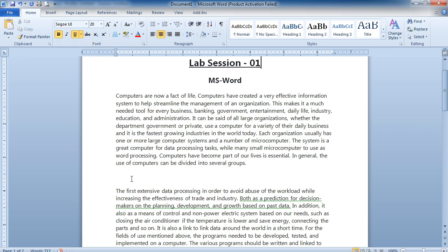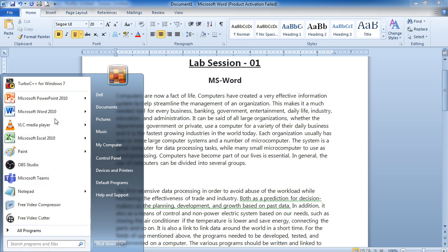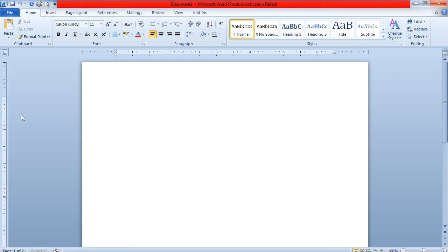So first of all, to open any MS Word file, you have to install MS Office onto your desktop or laptop — this is the first step. If you have the MS Office package installed, then you go to the Start menu. There will be an option for MS Word, so you click on it and one MS Word file will be opened.